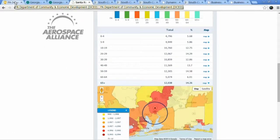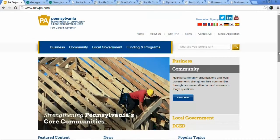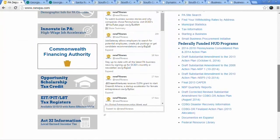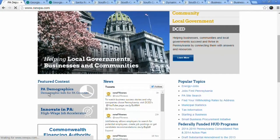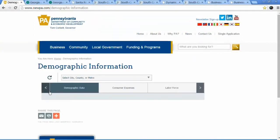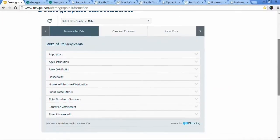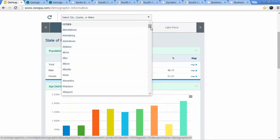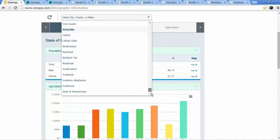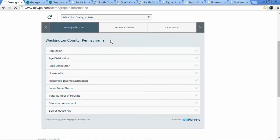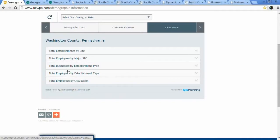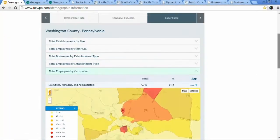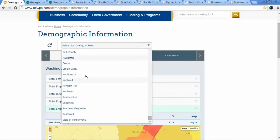Let me show you a good example of the state implementation. This is the state of Pennsylvania — the Pennsylvania Department of Community and Economic Development, another one of our clients. They put it right on the homepage because many people are interested in getting information about different communities in the state. The default shows the whole state, but you can select any of the cities, counties, or regions and look at consumer expenditures or labor force for any of your counties, with the mapping included — for any city, county, or region.